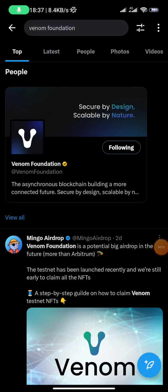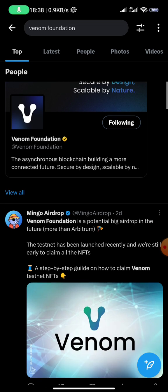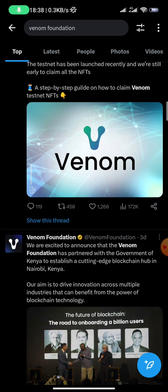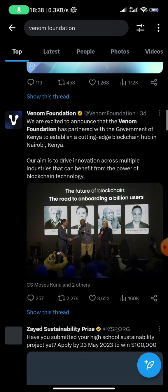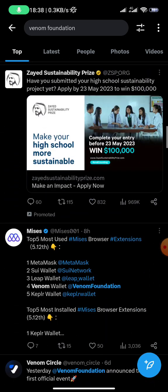Hey guys, Aqua here. Whenever I notice any making-money-online opportunity I ensure that I bring it to my channel and share it with you. If you go to Twitter and search for Venom Foundation you'll see a lot of tweets about Venom Network and a potential airdrop from them.